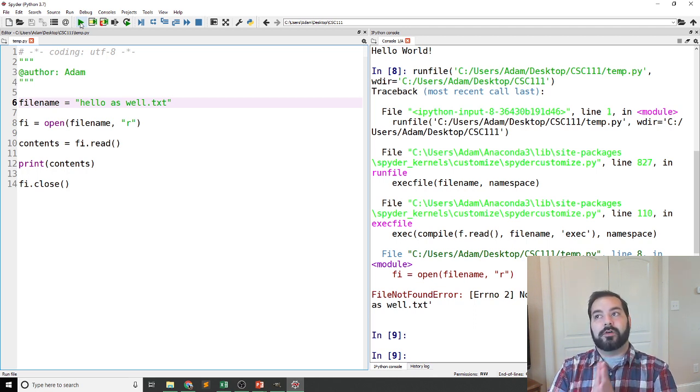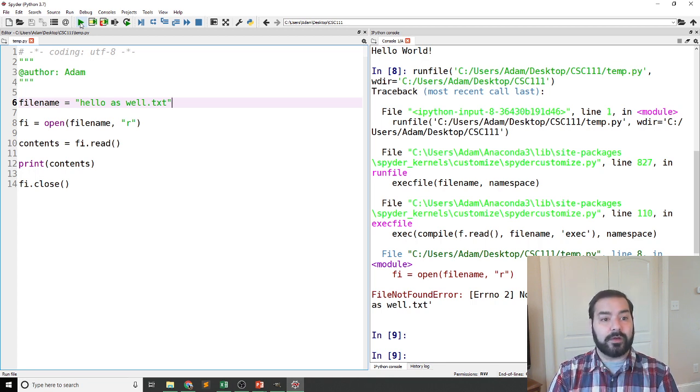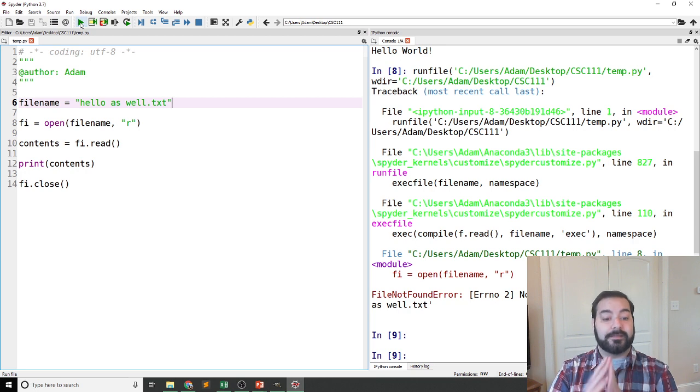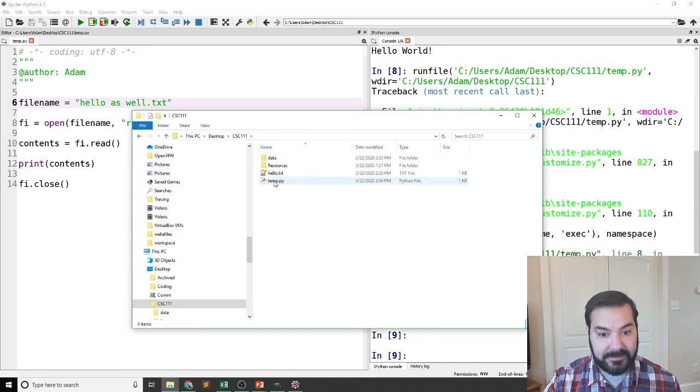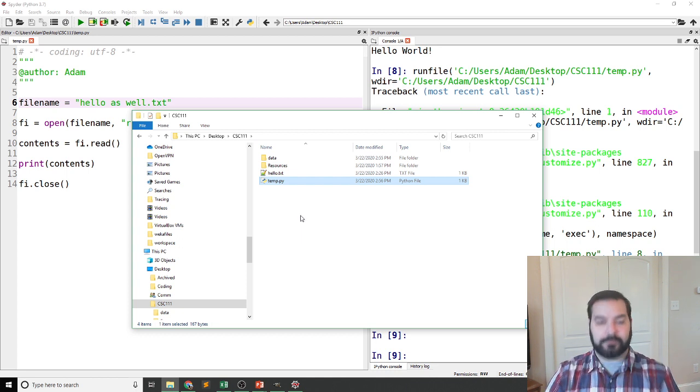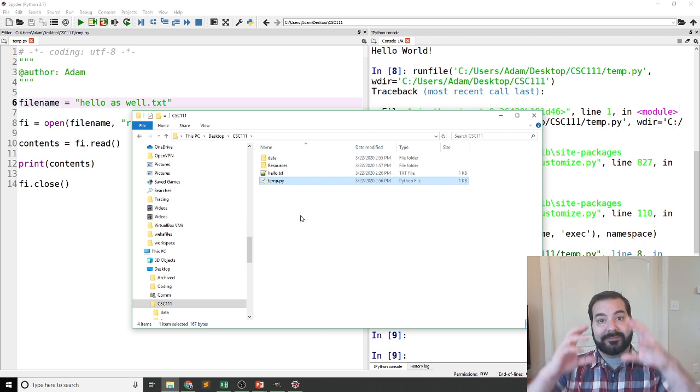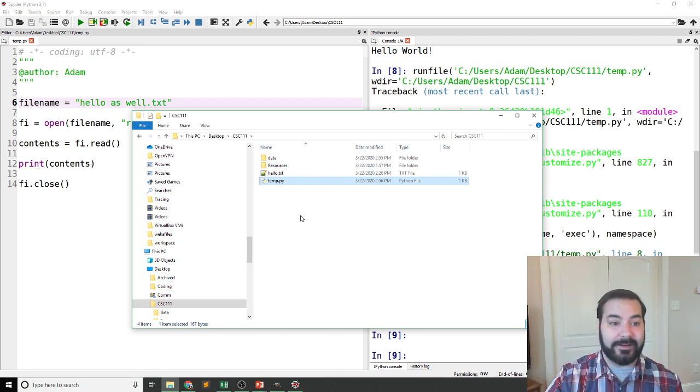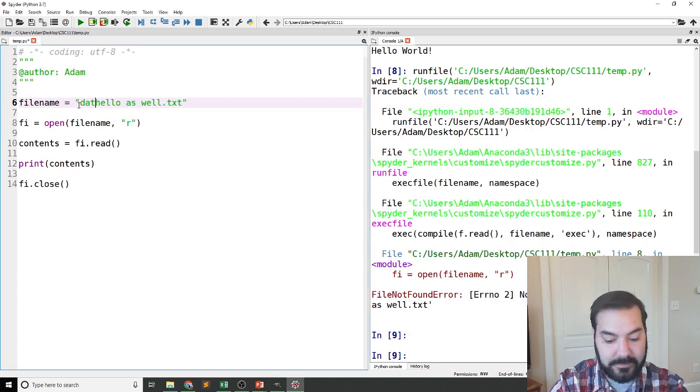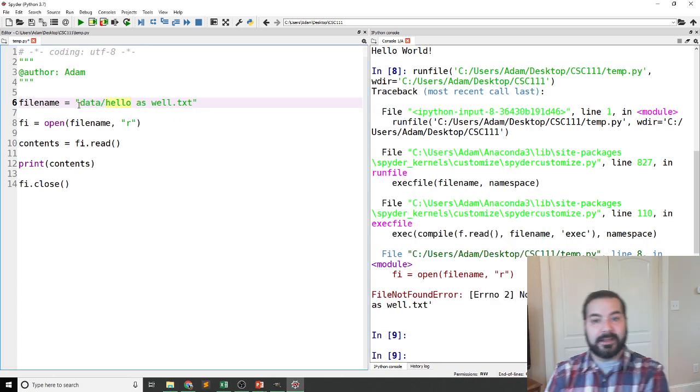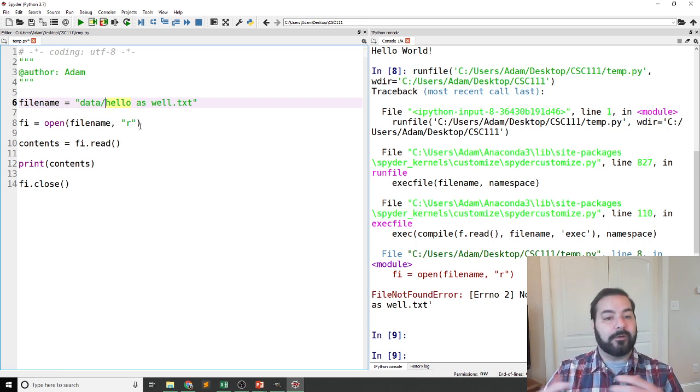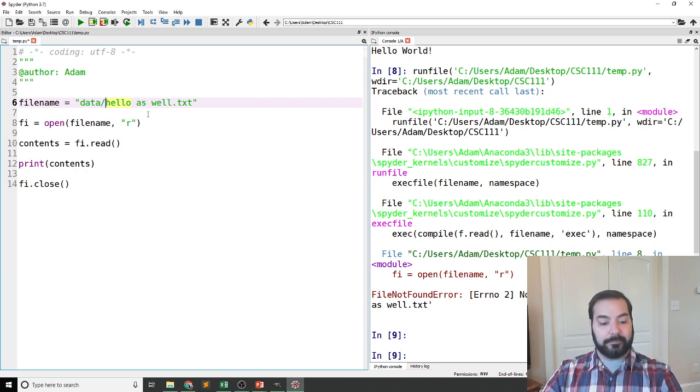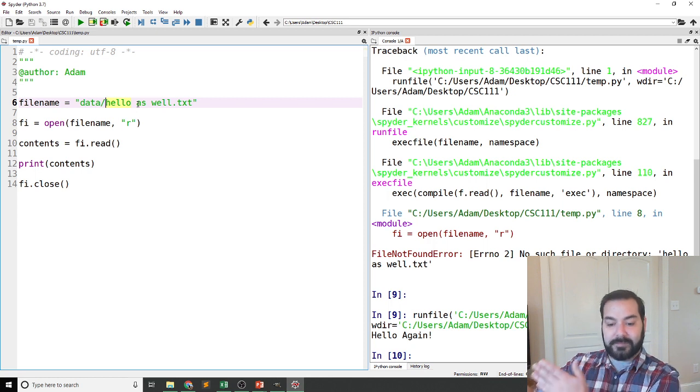This is the idea of relative file referencing. So instead, what I'm able to say is, well, my temp.py file is inside this directory right here. And the directory that I'm in has another directory called data. It has another folder called data. So I can come in here and say data slash hello as well, because that is a file path relative to where I am in my program. So now if I take this and run it, hello again.